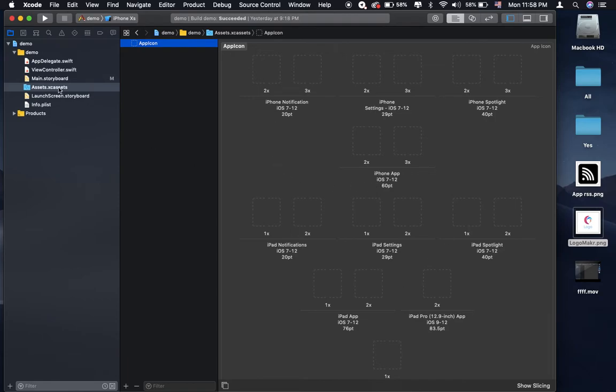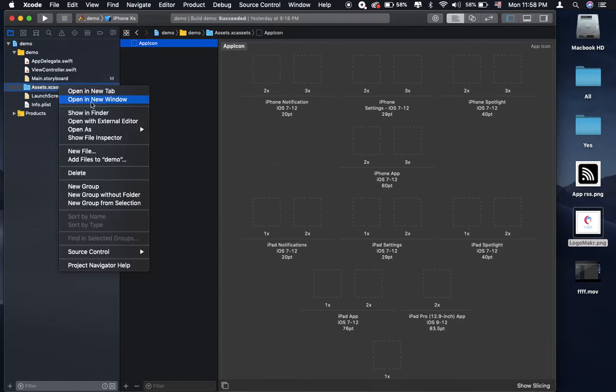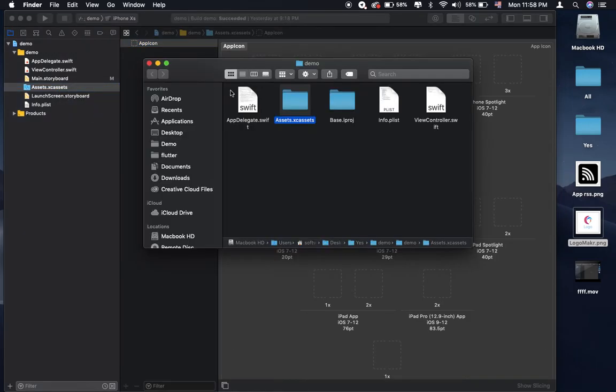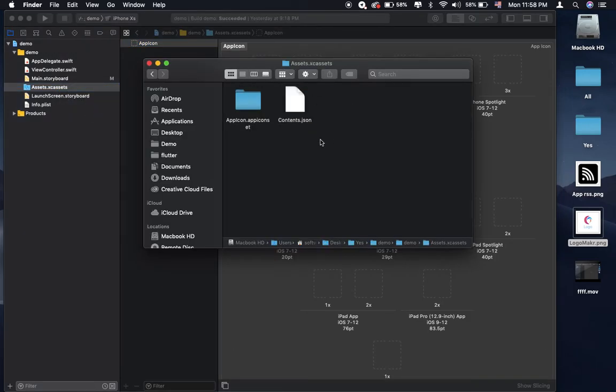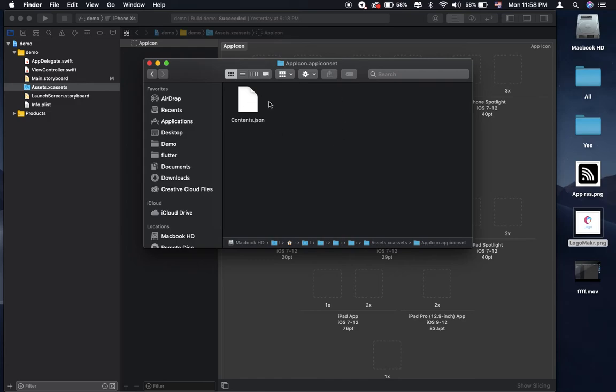What you need to do is right click on here and show in the folder. And after that, you double click on it. You will see the app icon dot appiconset.